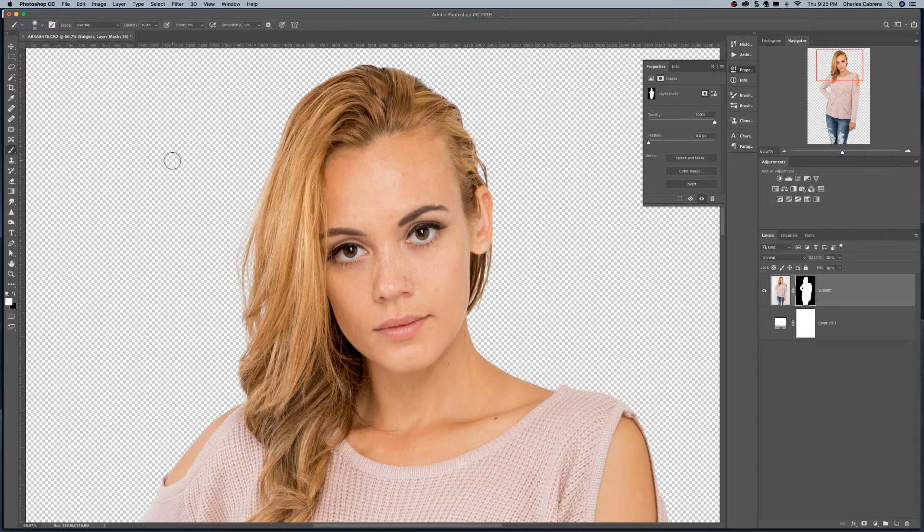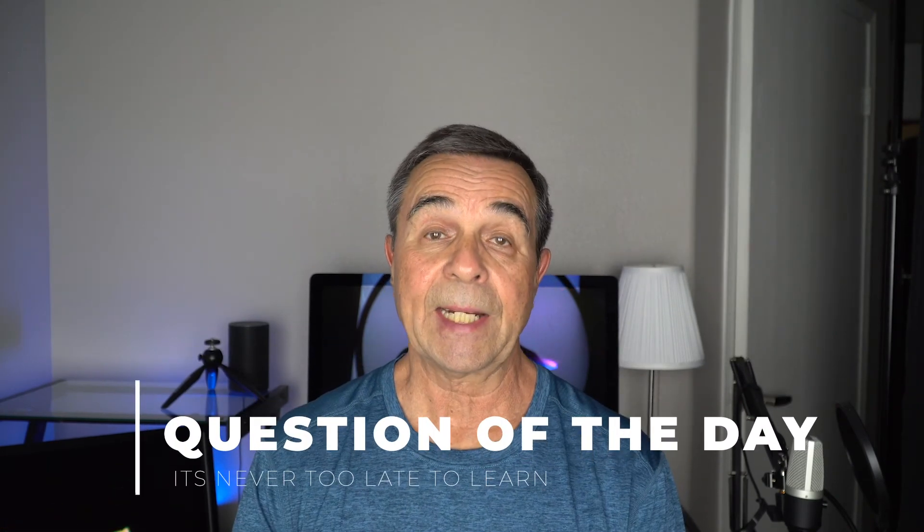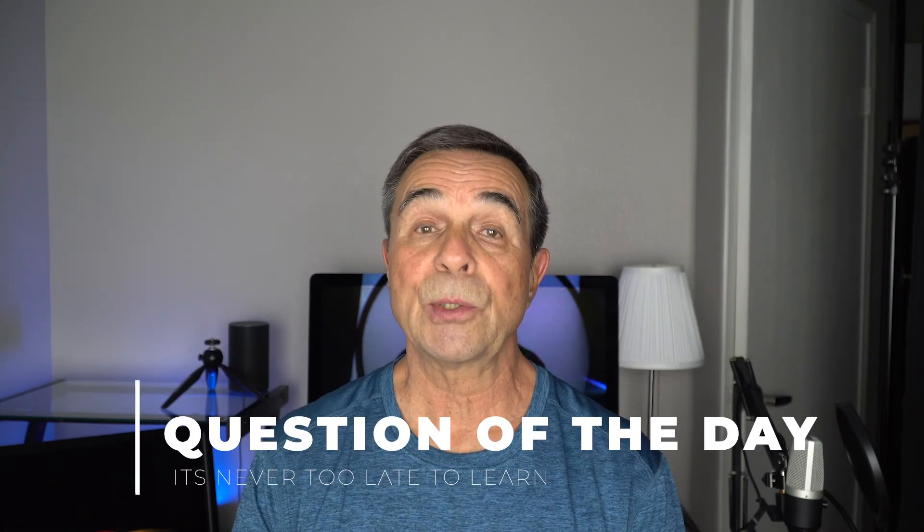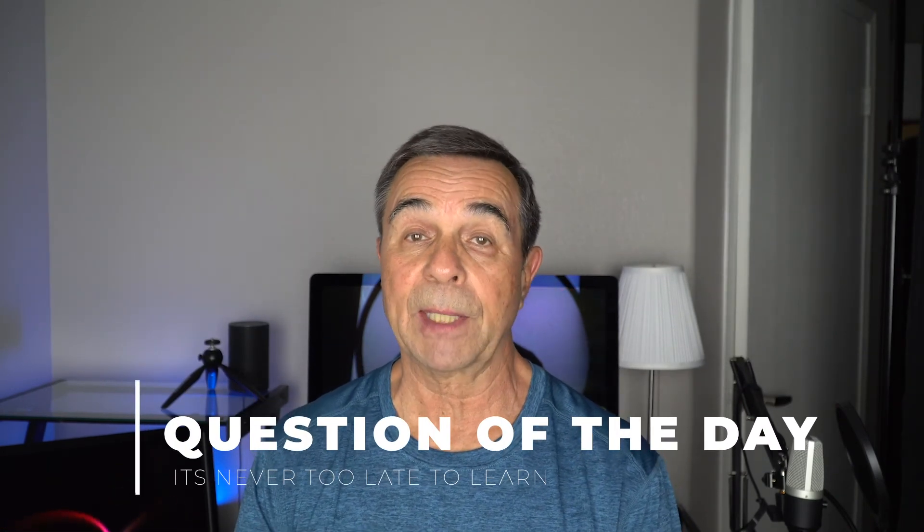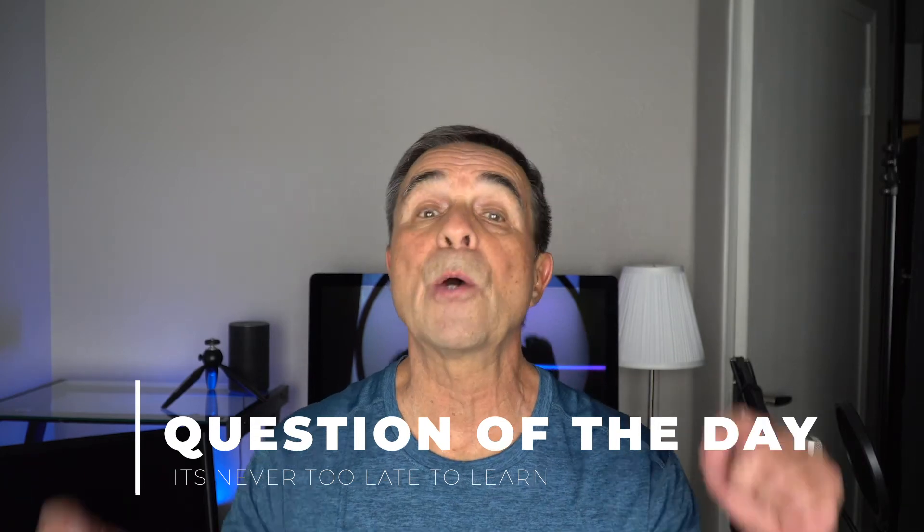So cutting subjects out of any background can be difficult. But these techniques that I just showed you will work well for white backgrounds. So this brings us to the question of the day. Which of these techniques would you use to cut out a subject from a white background? Let me know in the comment below.